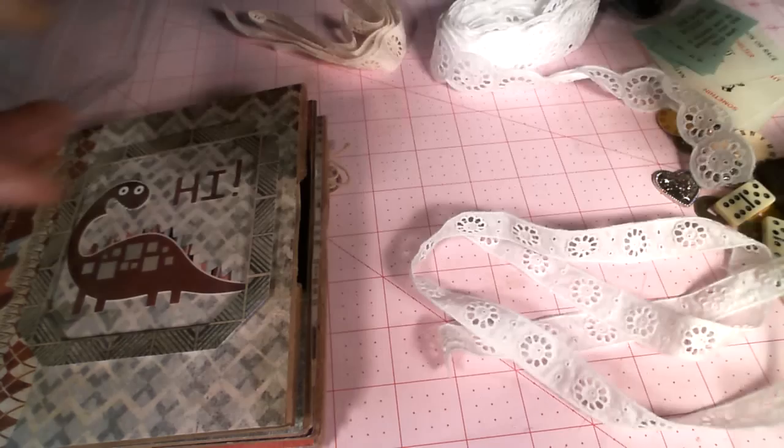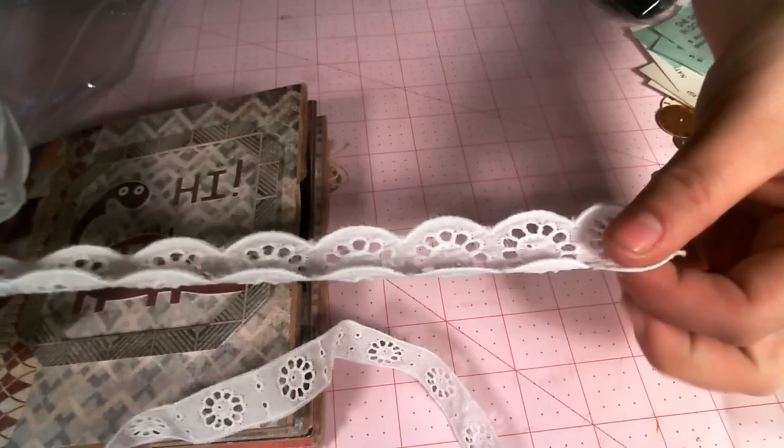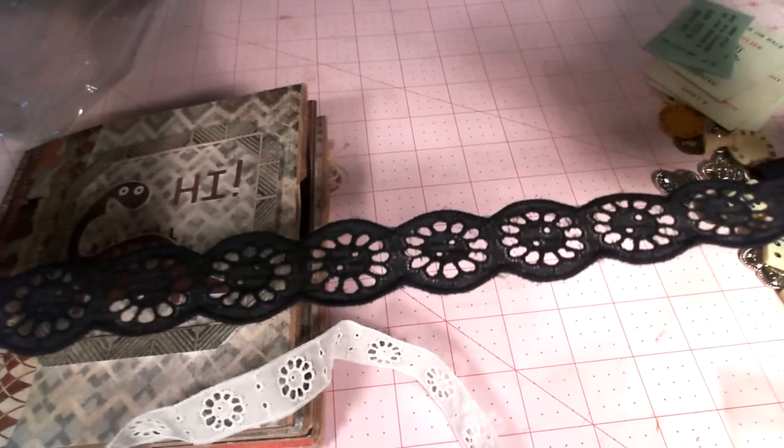Eyelet trims, look guys I'm still finding it, and it came in two colors. Look at this one guys, I cannot tell you I'm still finding stuff. There's black, she packed me so much stuff guys, amazing.